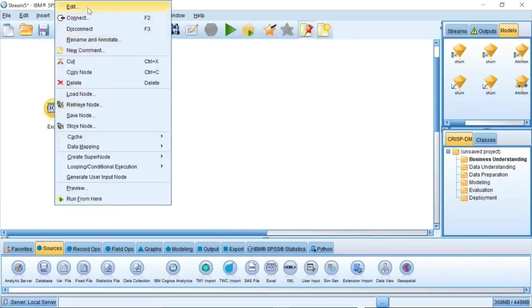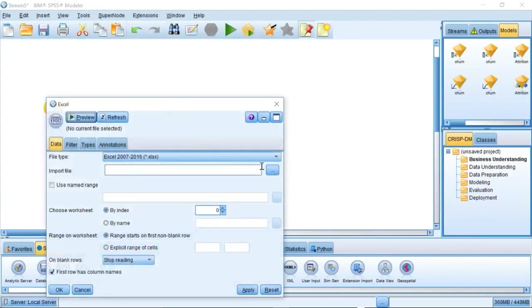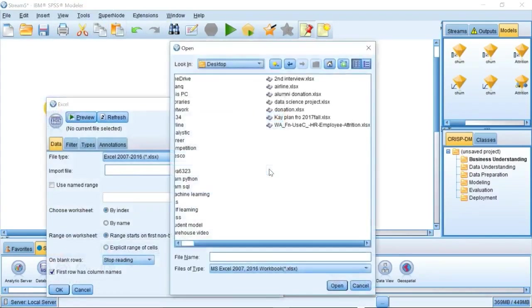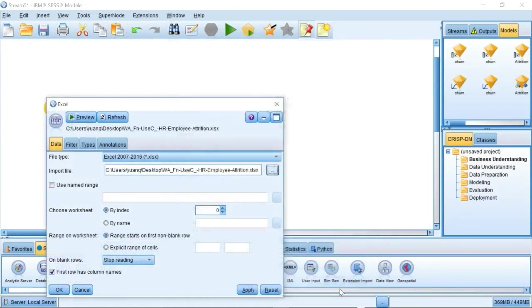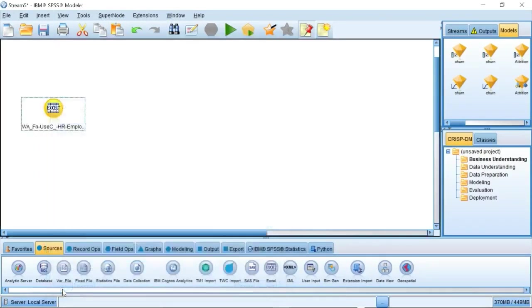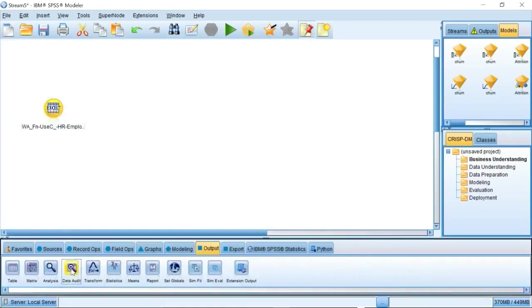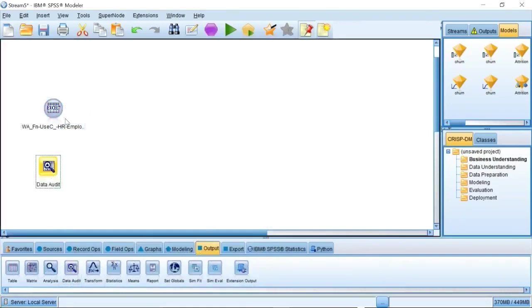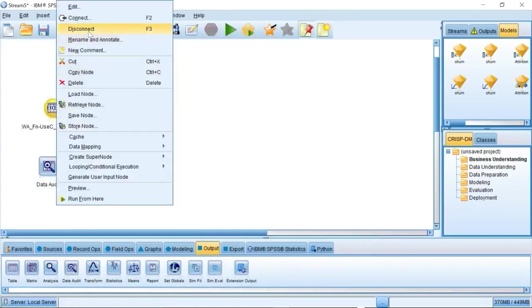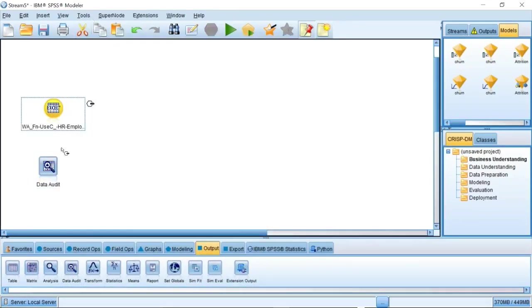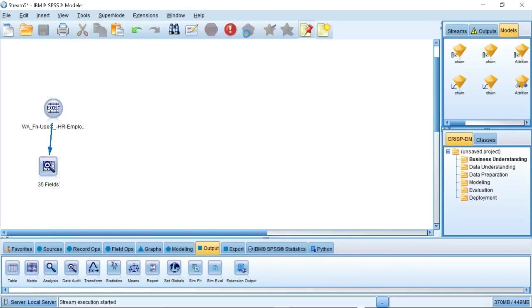First, in the Sources tab, we need an Excel source node to input our data. Next, we can drag a Data Audit node to connect to the Data Source node and look at the data statistical overview, including data distribution graph, standard deviation, skewness, and so on.